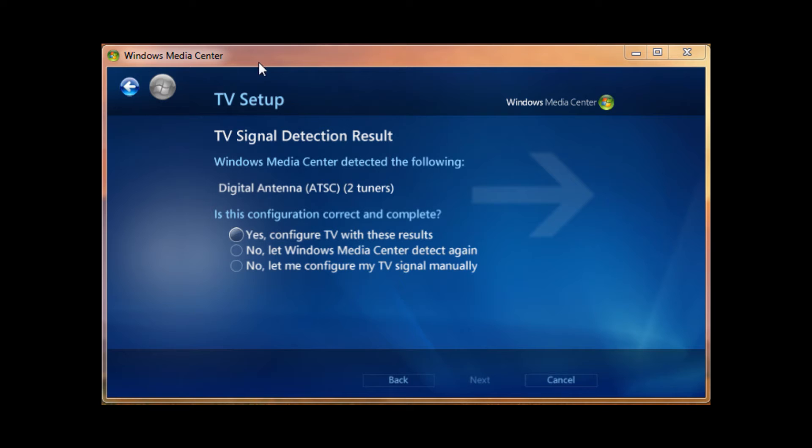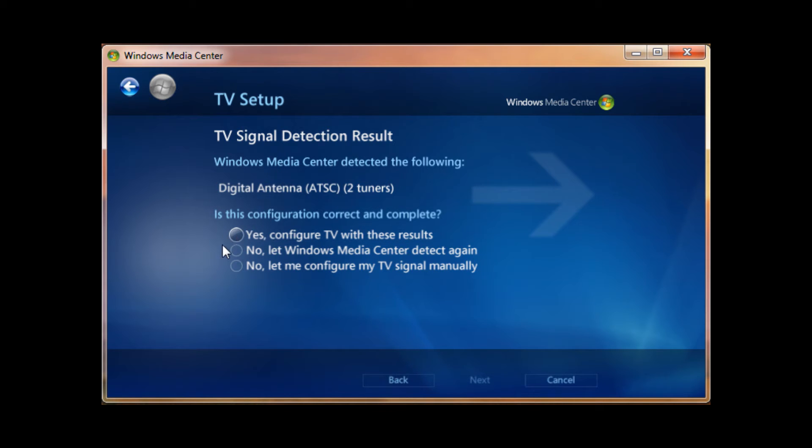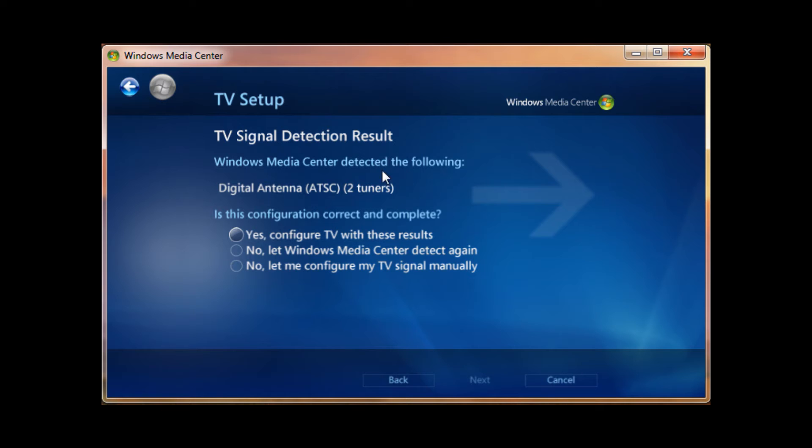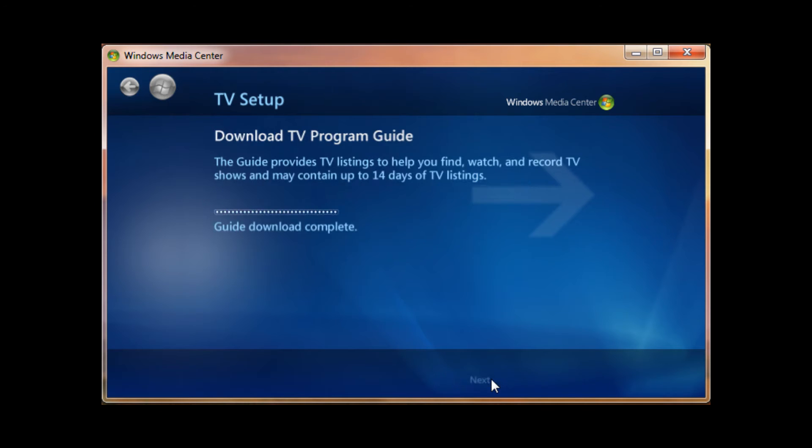So now it's done examining the TV signals. And it detected successfully as ATSC, which is over the air, digital, two tuners. Yep, it's a two tuner card. If you have clear QAM, it would say digital cable, and then it would say clear QAM with two tuners as well. Go ahead and hit yes if that's correct, and then next again.